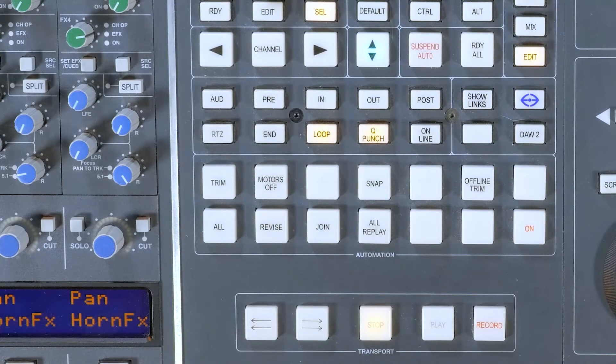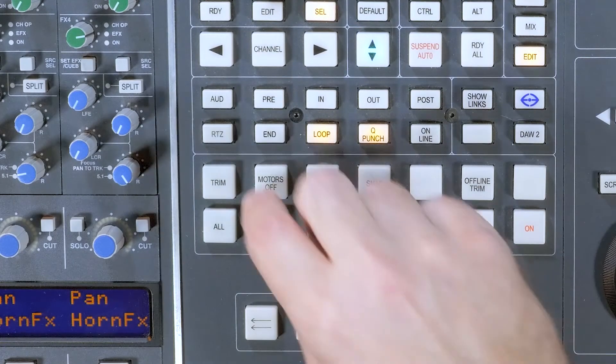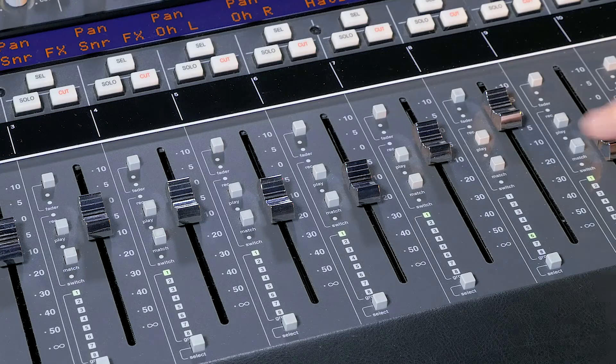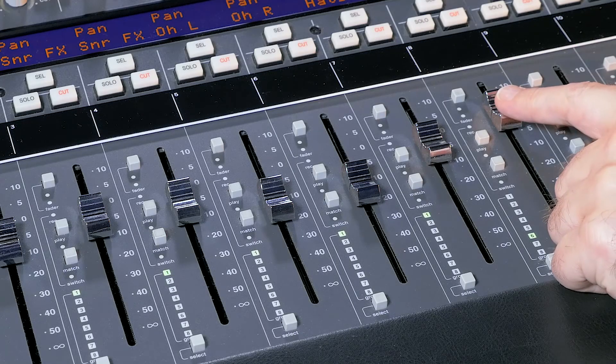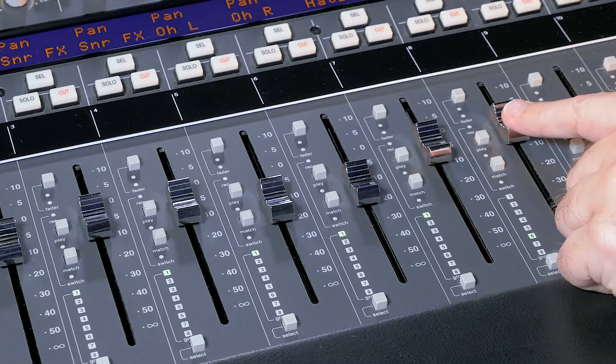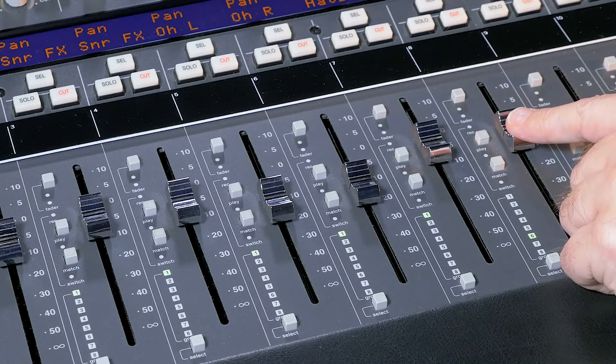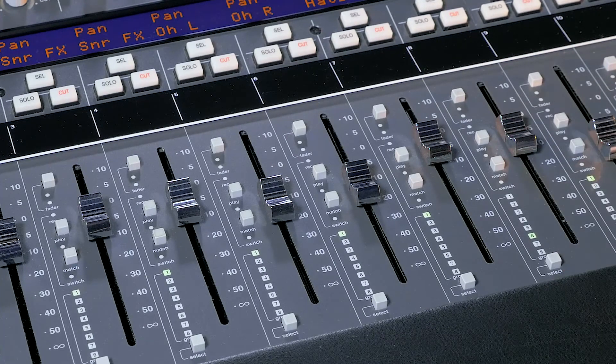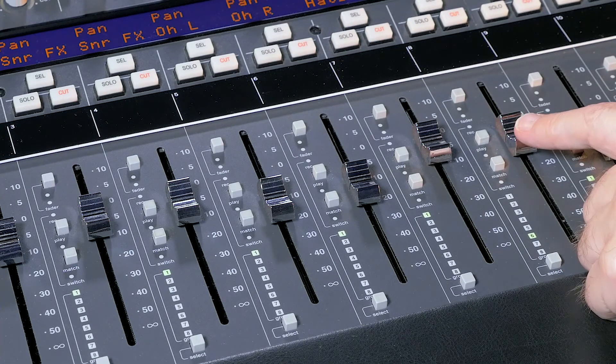For a truly old-school approach, Delta Control offers a motors-off mode. Some mix engineers prefer not to be chasing a moving target, and disable the moving faders approach that DAWs have made commonplace.